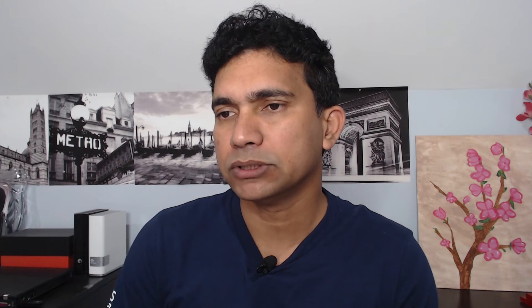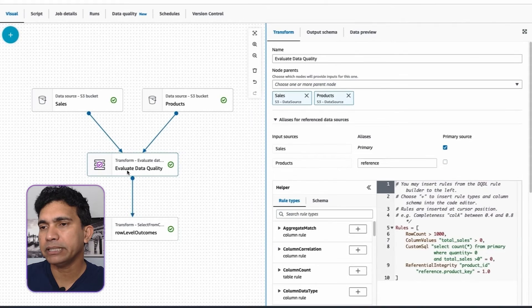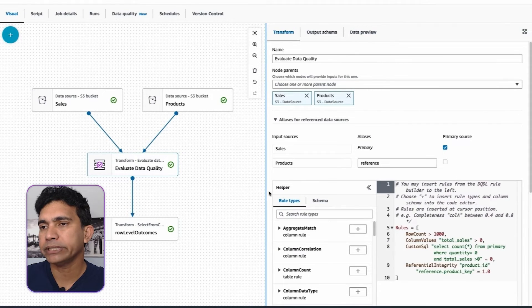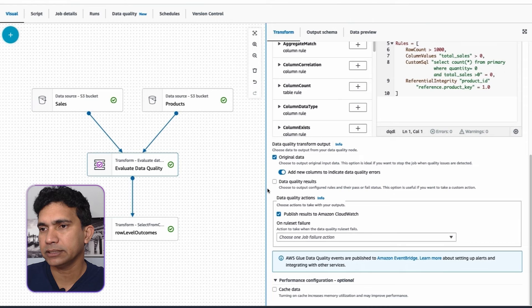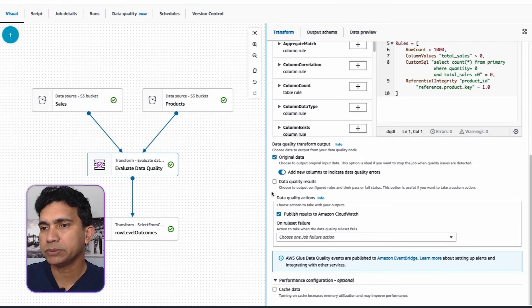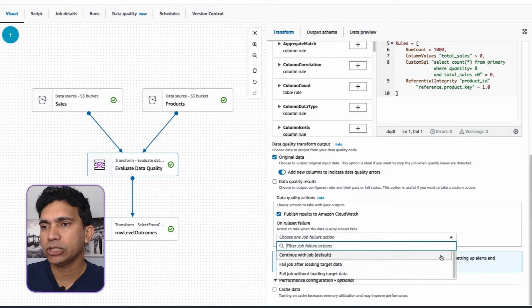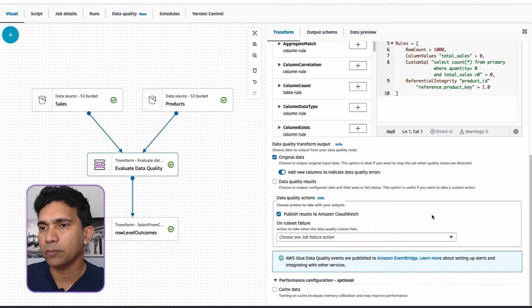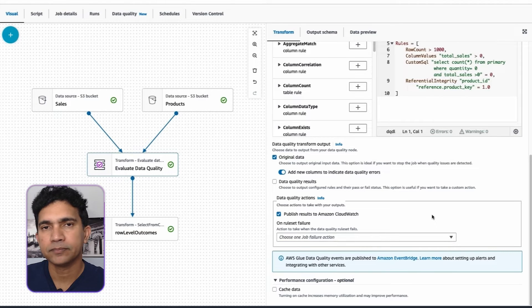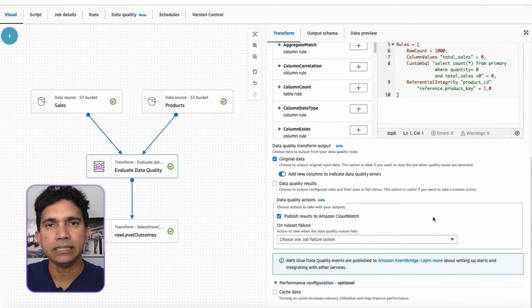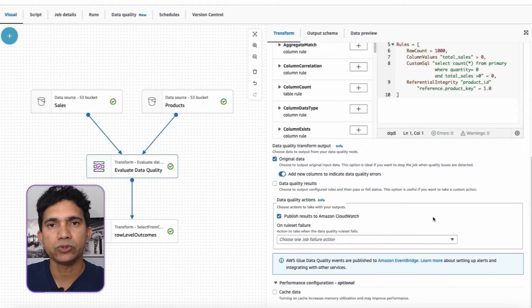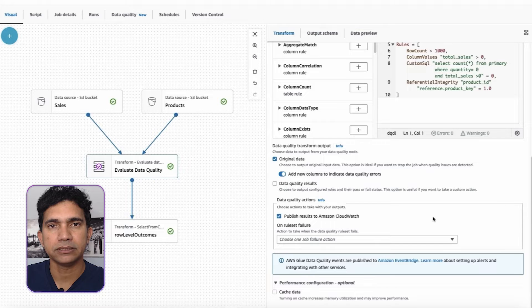You can choose to send the output of data quality results to Amazon CloudWatch. This can be done under data quality action section by choosing the option publish results to Amazon CloudWatch. On ruleset failure, you can choose to continue or fail job based on specific criteria. Additionally, I can publish data quality events to Amazon EventBridge.